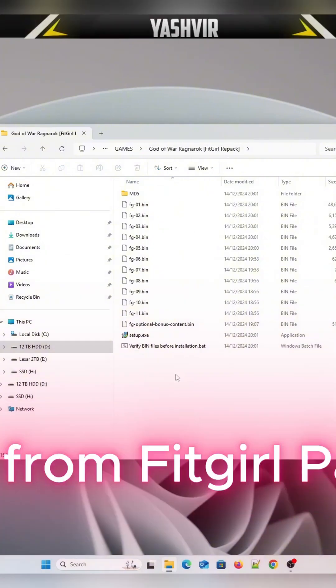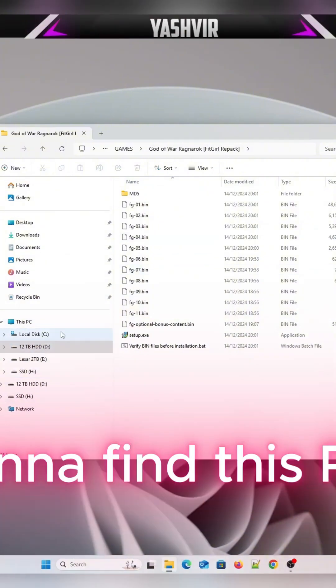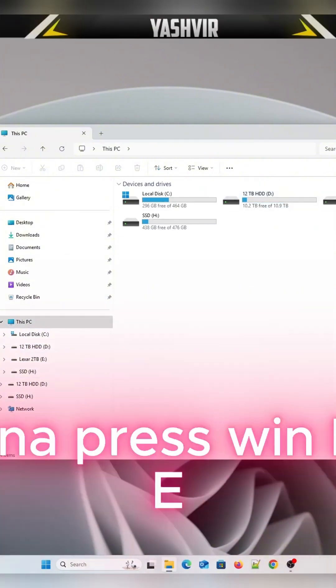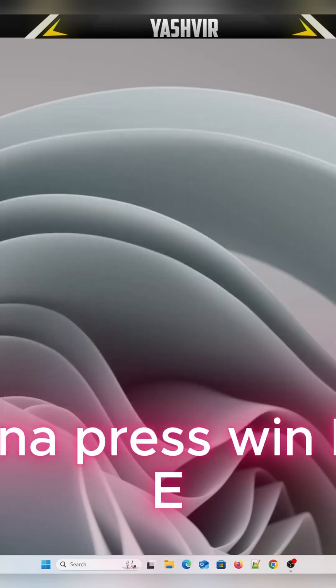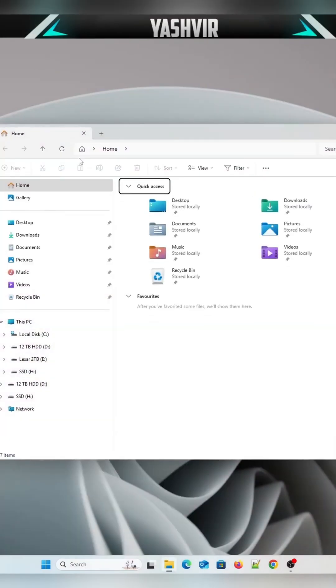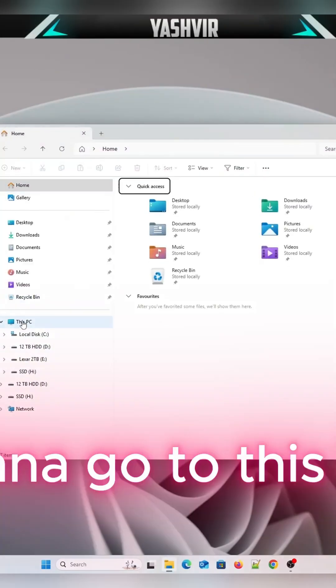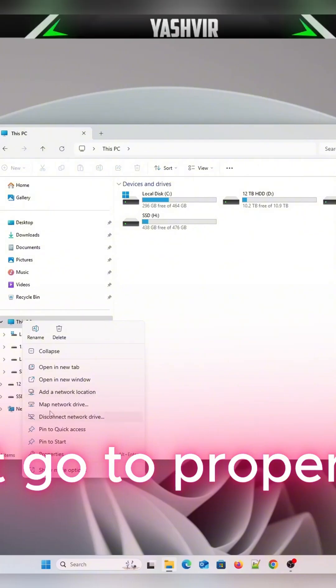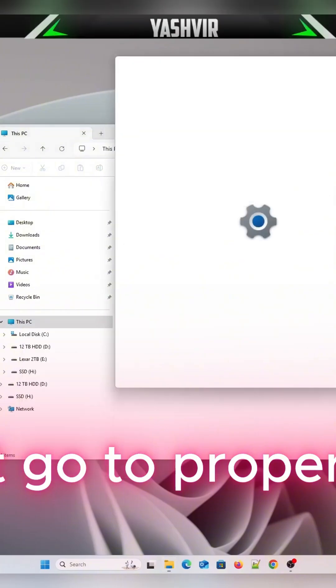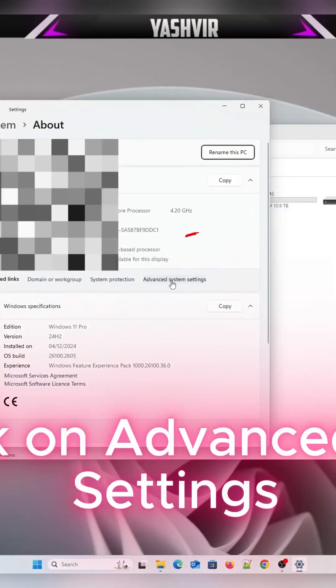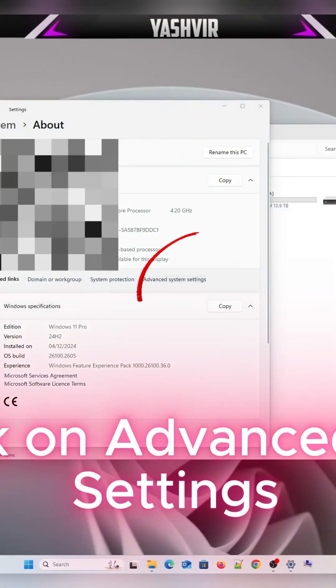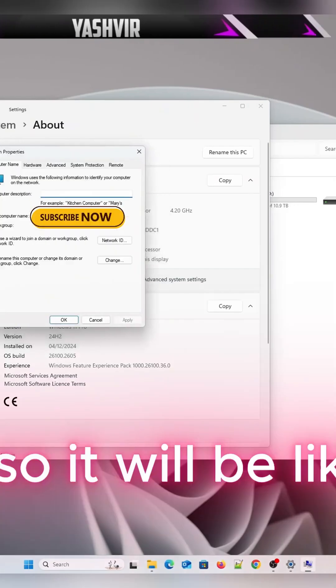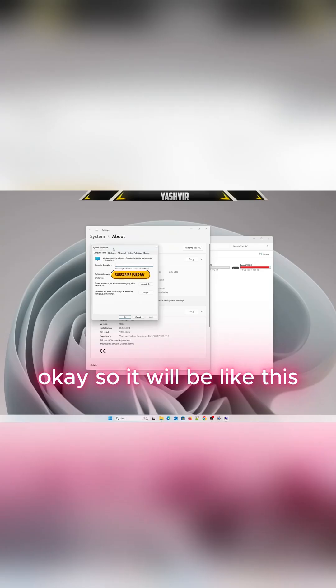You're gonna press Win key plus E, you're gonna go to This PC, right-click on it, go to Properties, then click on Advanced System Settings.